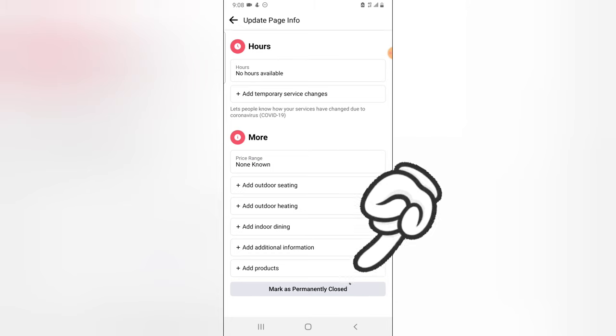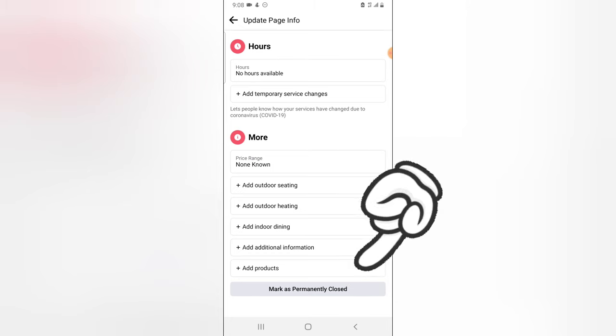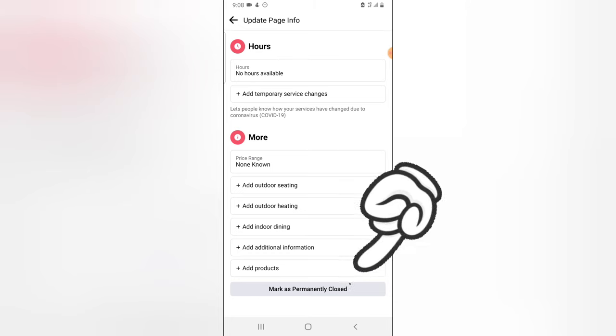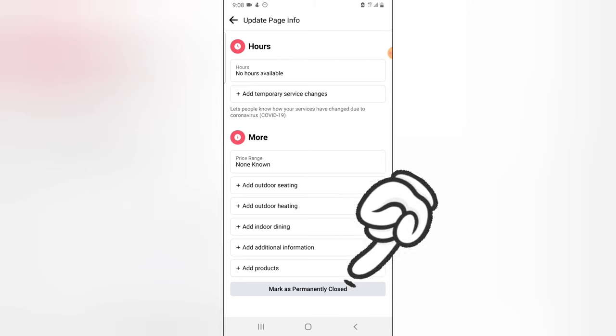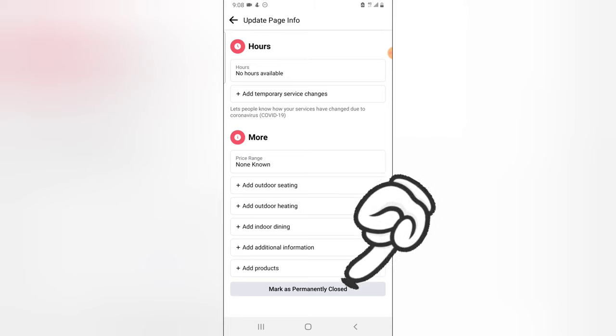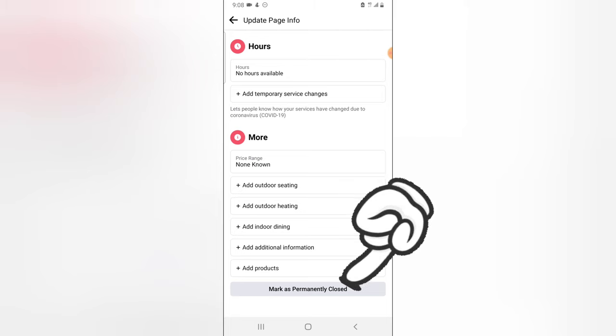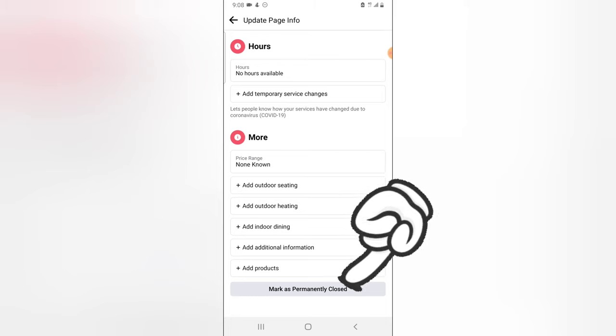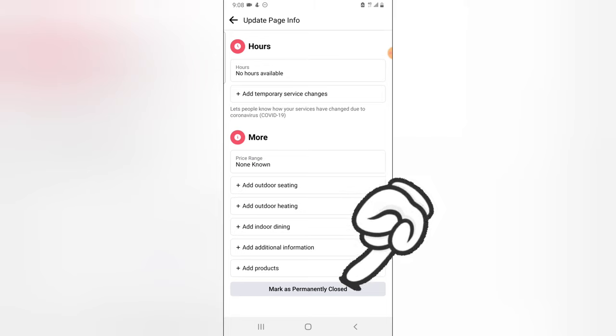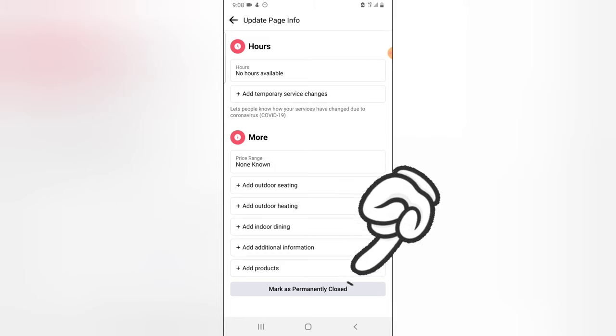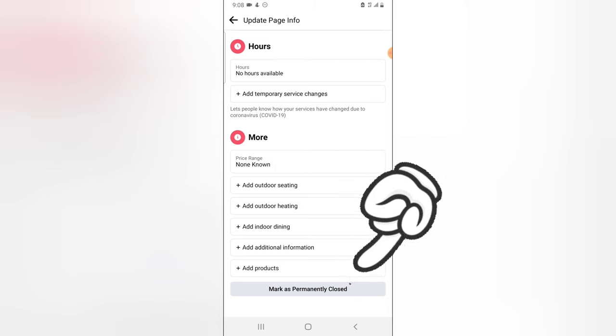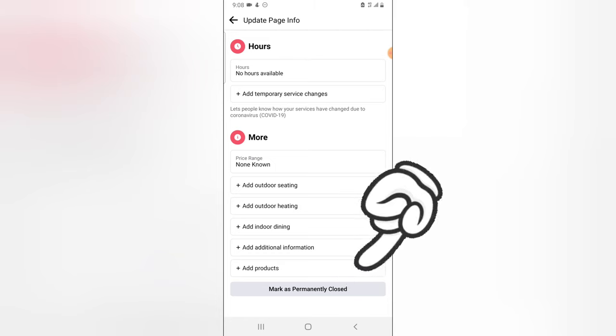and guys, you can only delete a Facebook page making use of your PC, which is either your laptop or your desktop. So it's only on the web version that you'll be able to see 'delete page,' but for mobile users you can only see the option to mark as permanently close.